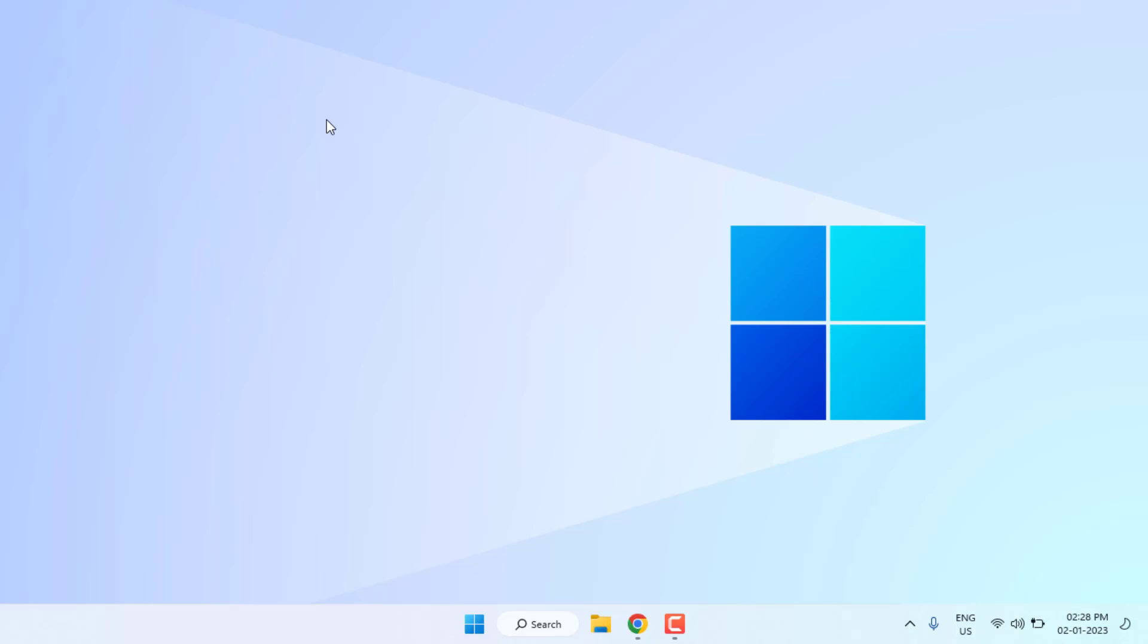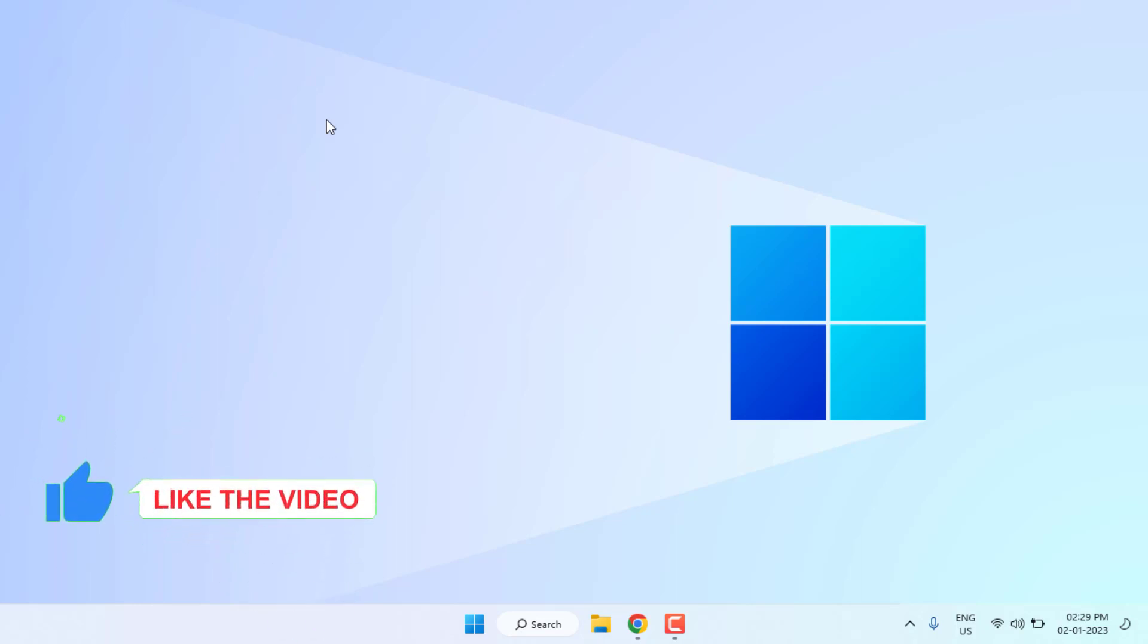Hi friends, welcome back to another video. In this video today I am going to show you how to fix this error in Windows PC. So let's fix this problem, just follow my simple steps. Without any time waste, let's get started.